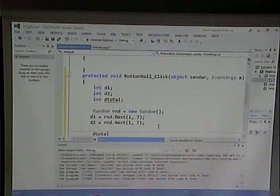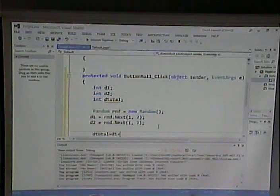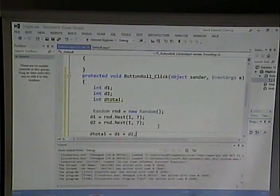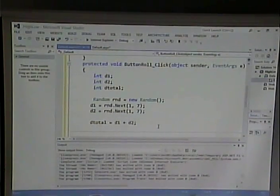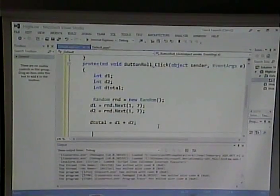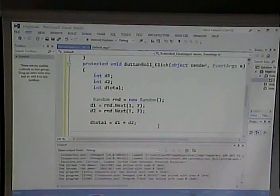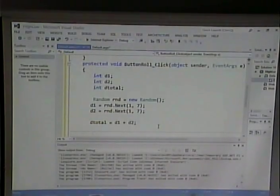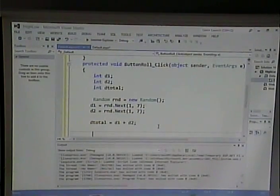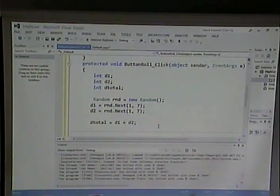Then dTotal equals d1 plus d2. Let's display these values in the labels — just get this part working. It's good for your self-esteem to get something working even if it's not the whole thing. Set yourself little milestones, get to them, then go on to the next piece.